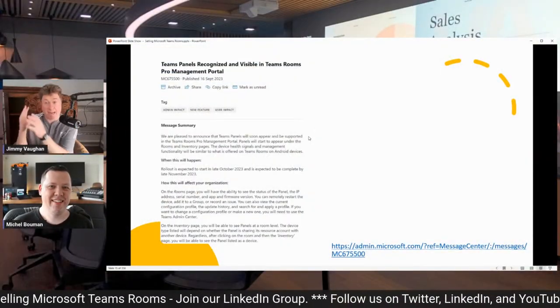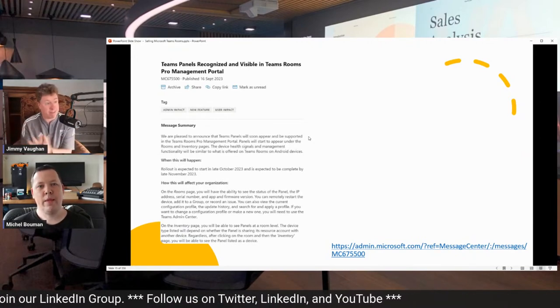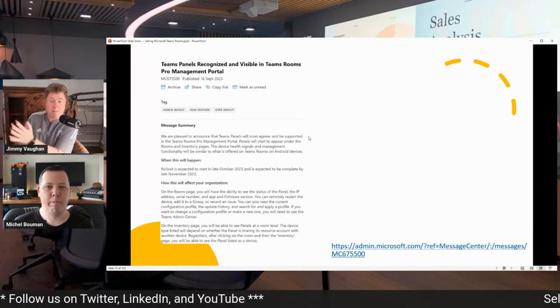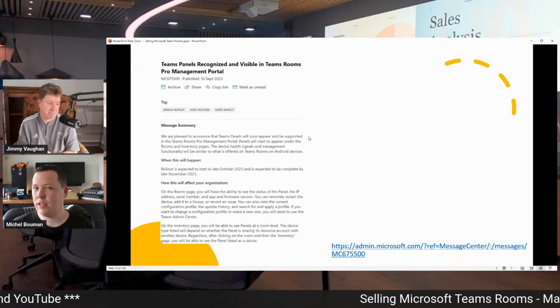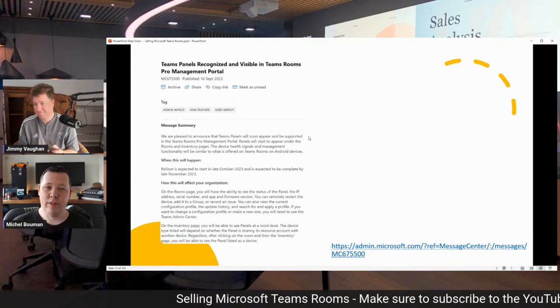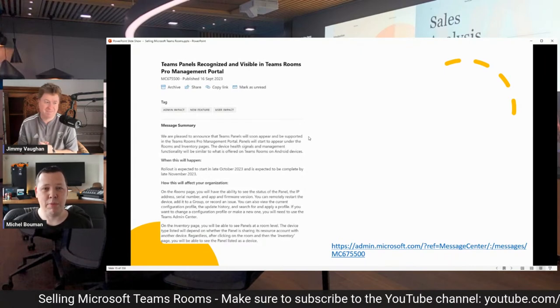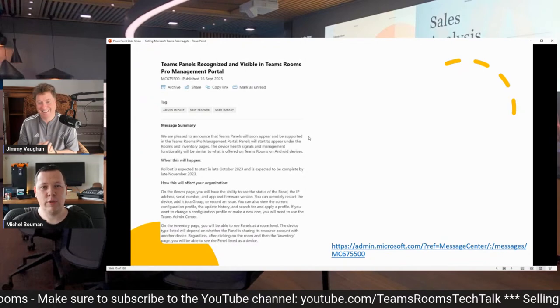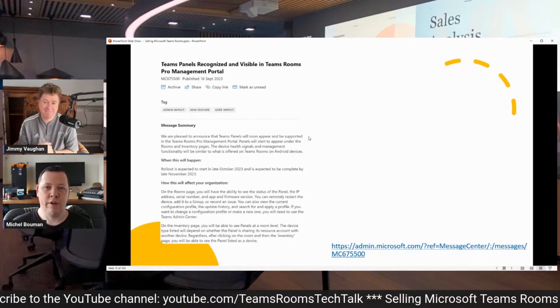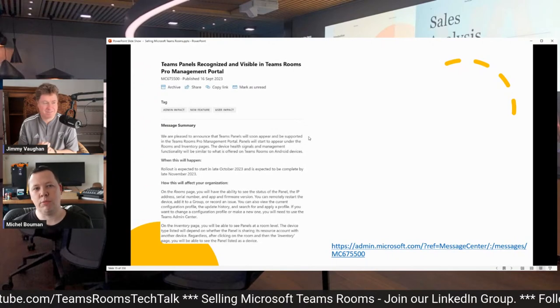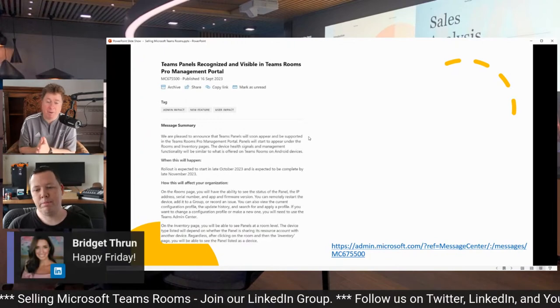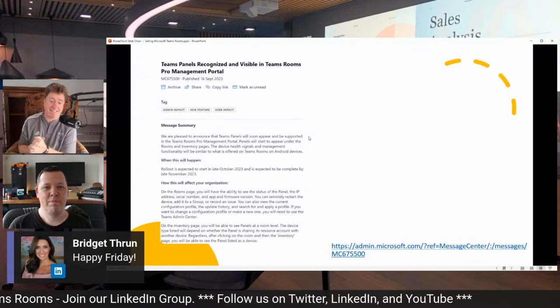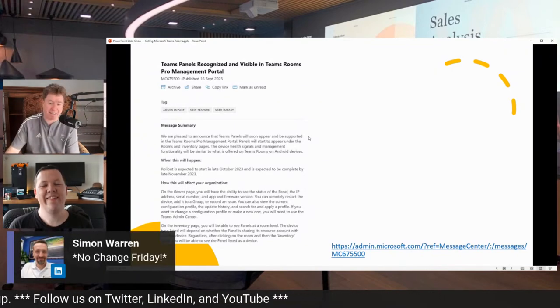The roadmap this week. We've got a couple things inside the message center. And then we've got a couple things on the public roadmap. But this one's a good one, Michelle. Panels are coming to the Pro Management Portal. Man, you need that Pro License. And again, if you have users on an e-license or a user license, know that I'm taking the week off after October 1st. Because I'm not going to be listening to any of you complaining that you cannot log in. You need to switch to a Pro License. And there's so much value in this Pro License. Teams panel will be visible and recognizable in the Teams Room Pro Management Portal. And guess what? It's going to be complete by late November, which means I can ask Copilot, can I get panels inside of my Pro Management Portal yet? These are the kind of things that the people want to see, Michelle.